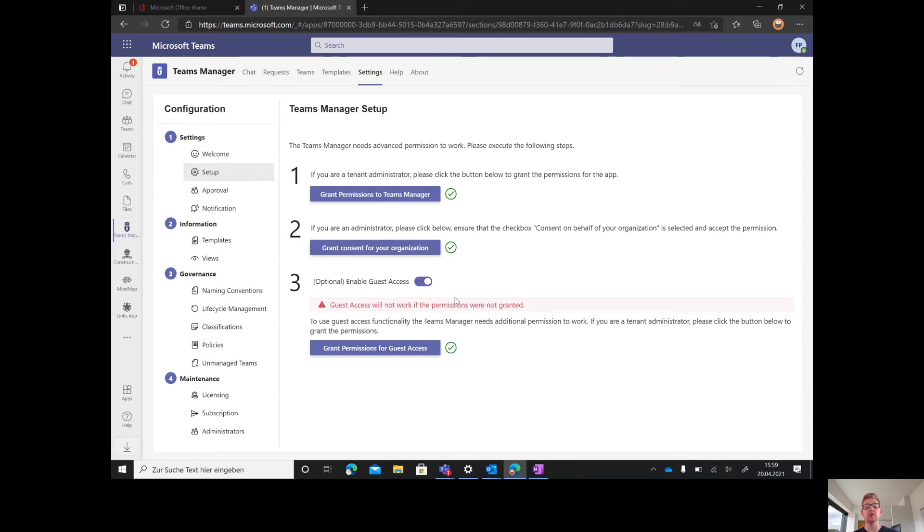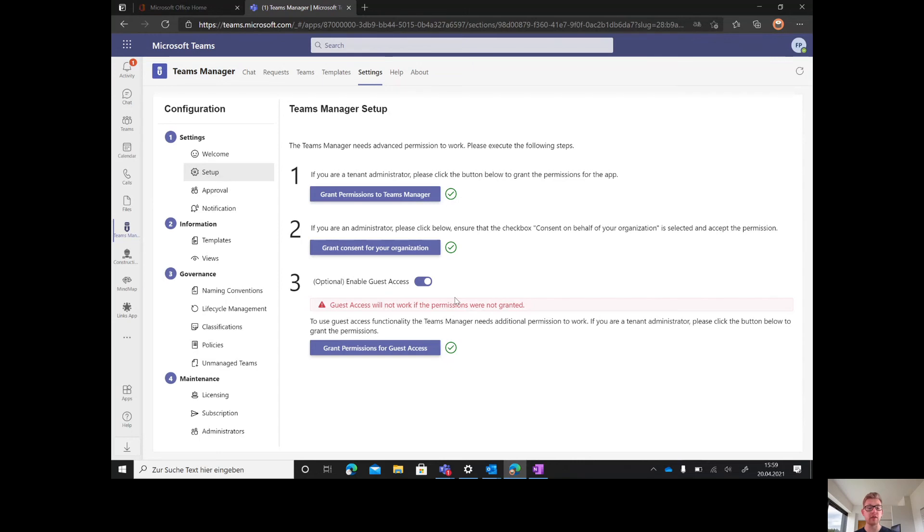The third one is optional if you like to work with the guest access feature of Teams Manager, meaning users can ask in an approval workflow if they're allowed to invite guests to a specific team. If you've granted consent, you can start.